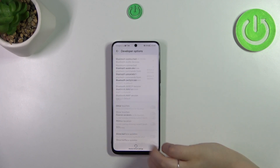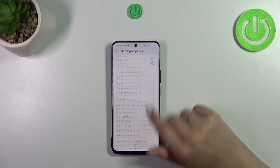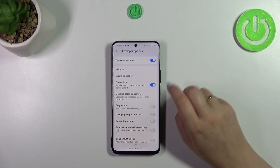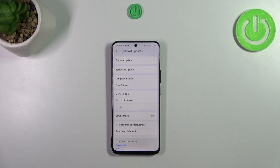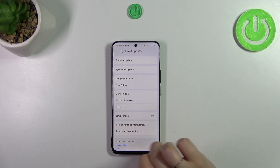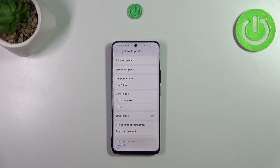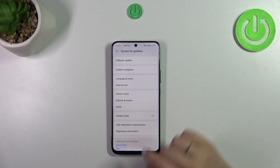If you're done customizing developer options, just go to the top and tap on the switcher. You'll go back to System and Updates and the developer options will disappear from the list. But no worries — you can access them again by going back to the Build Number step and tapping again.